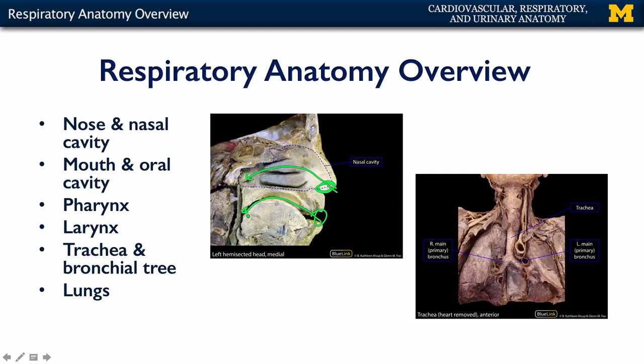Both of these pathways come together in a common area called the pharynx, or colloquially, your throat. The pharynx is continuous with your voice box, or larynx, which is then continuous with your trachea, which is the base of your bronchial tree.